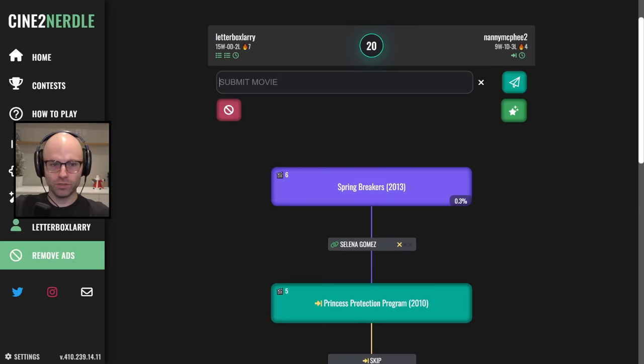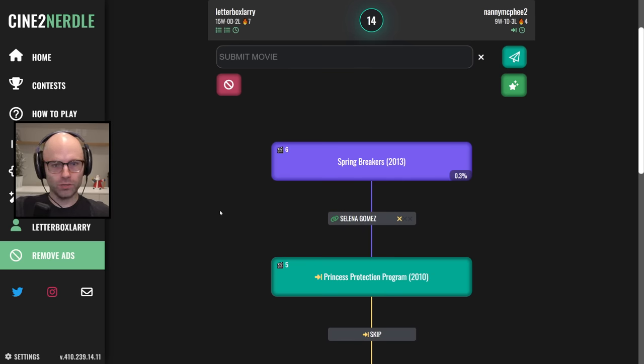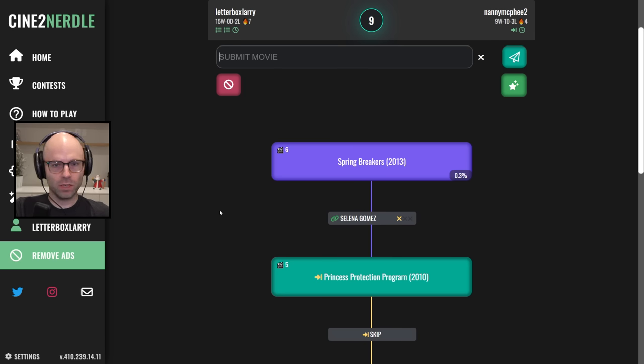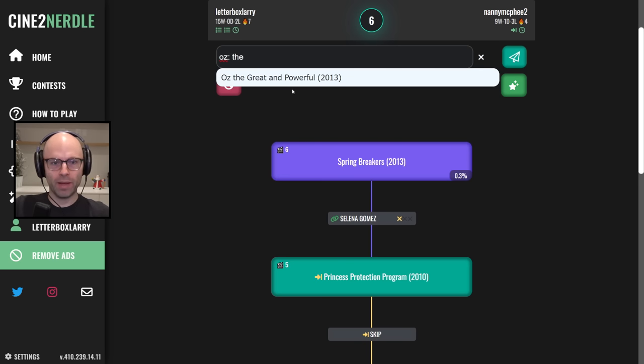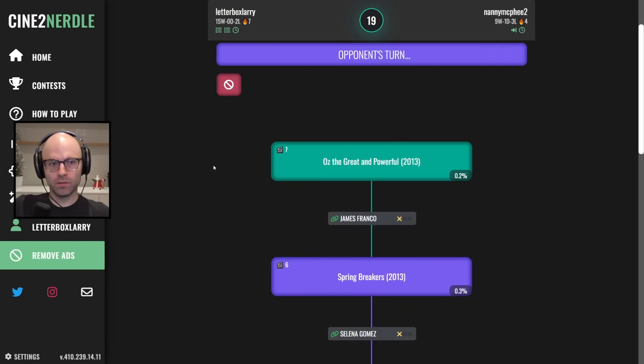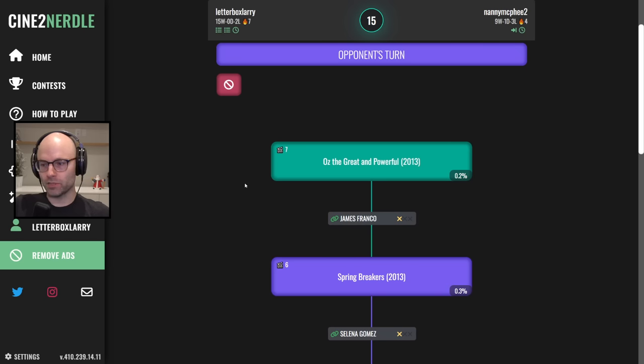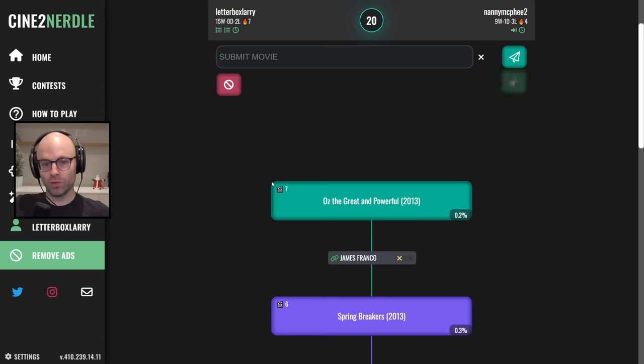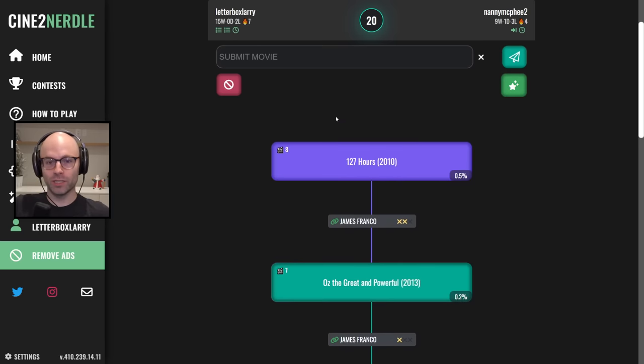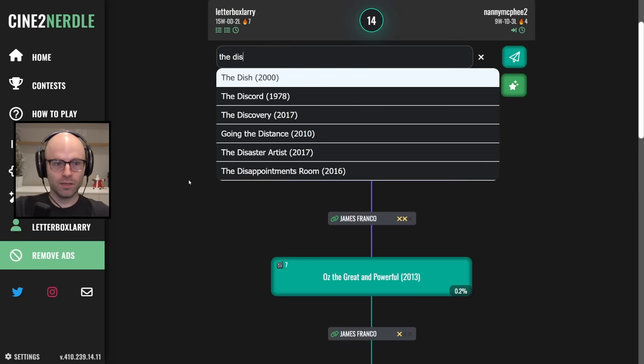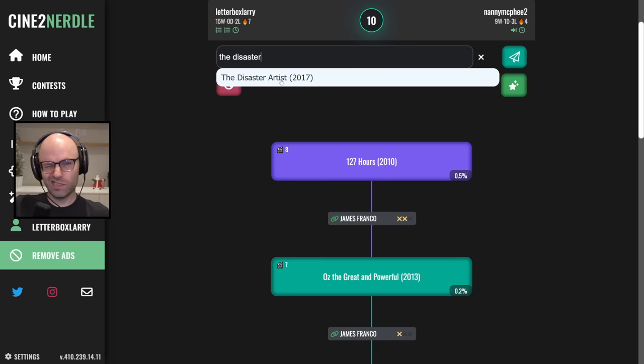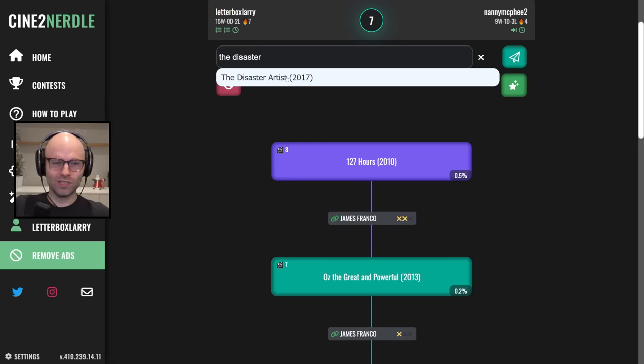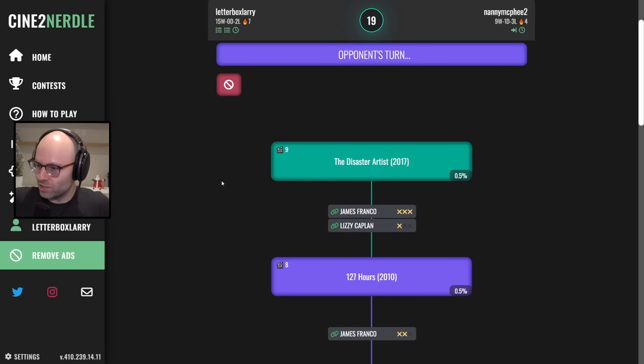Spring Breakers okay, by a Selena Gomez. I know what I want to do, I want to play Oz the great and powerful. I know I can't say where I'm going because obviously I'm not saying they're stream sniping, I'm saying that they are familiar with the stream. So I don't want to give up too much intel. See I was gonna do 127 hours. Now I'm sure James Franco has been in some shit that he's like the only person in, but I can't think of what it is.